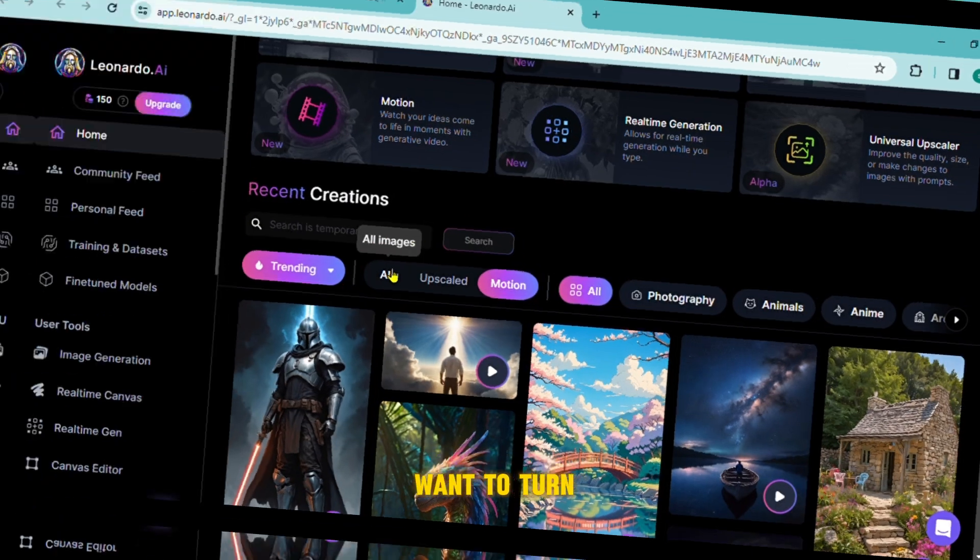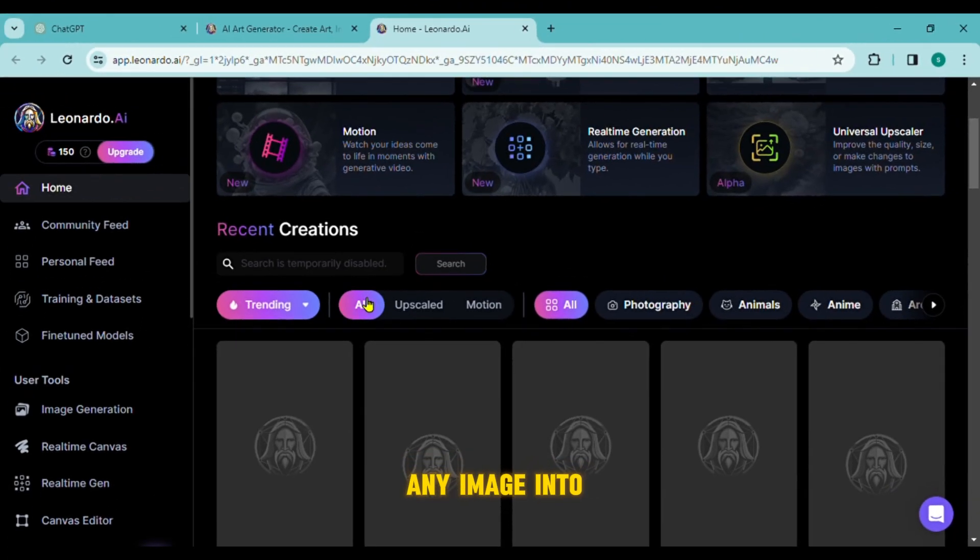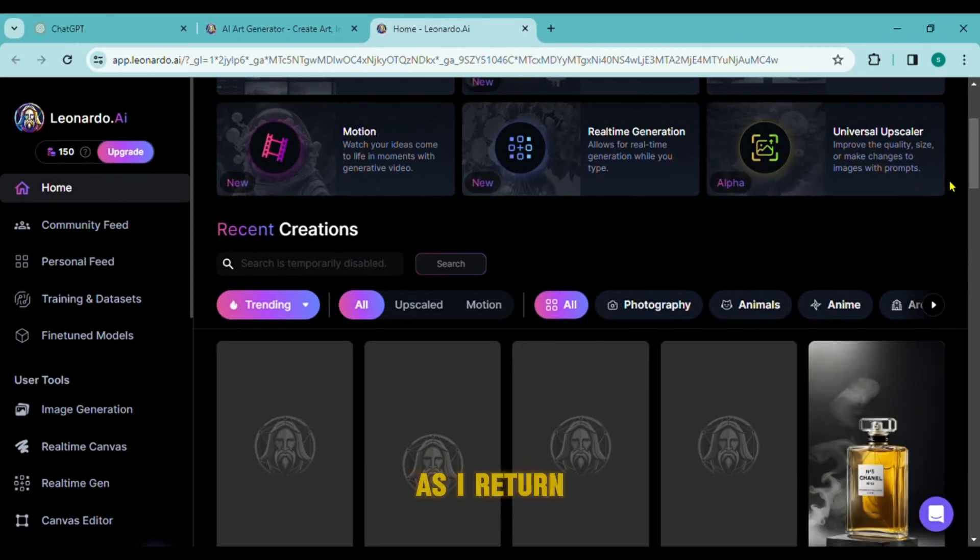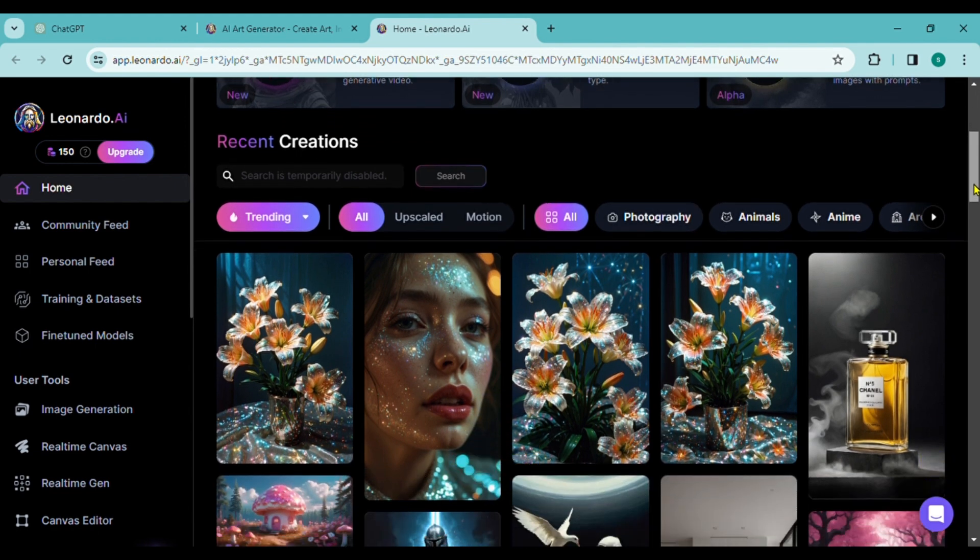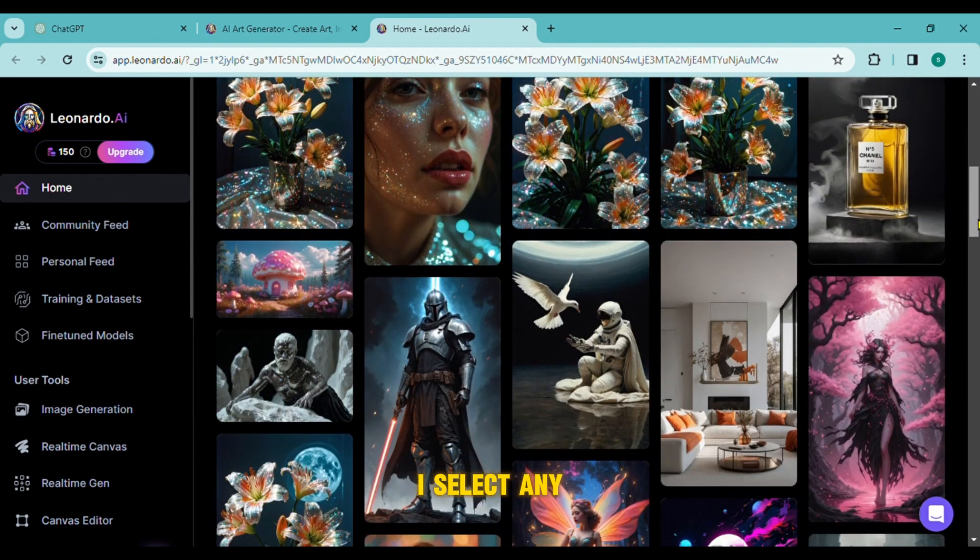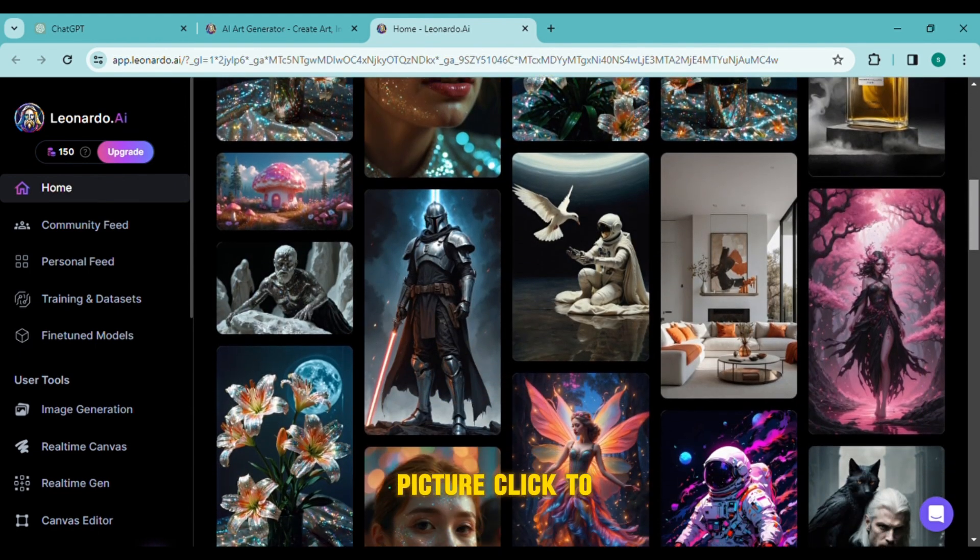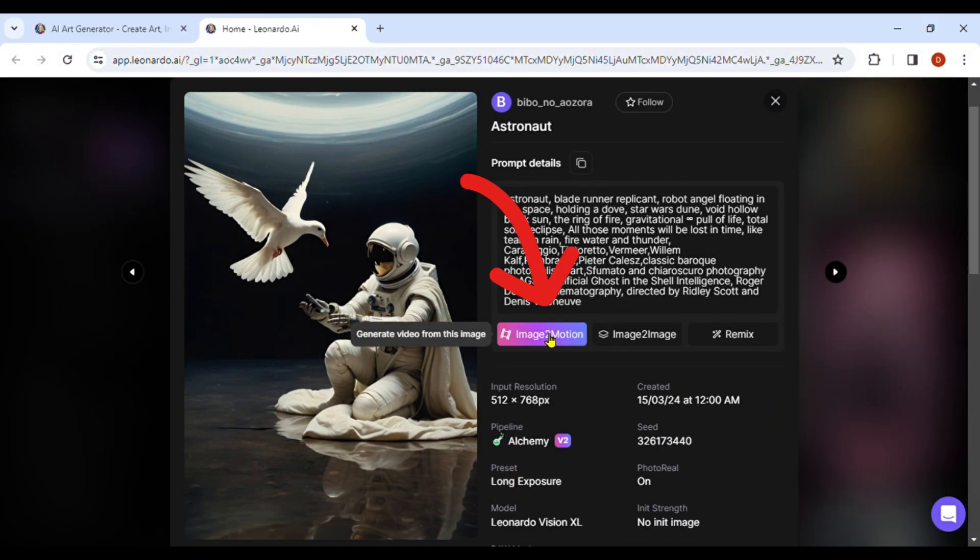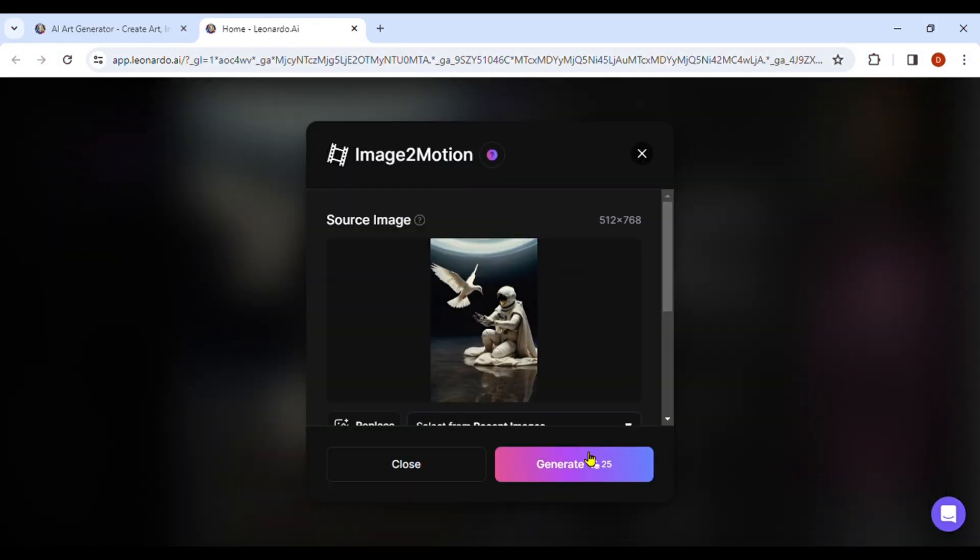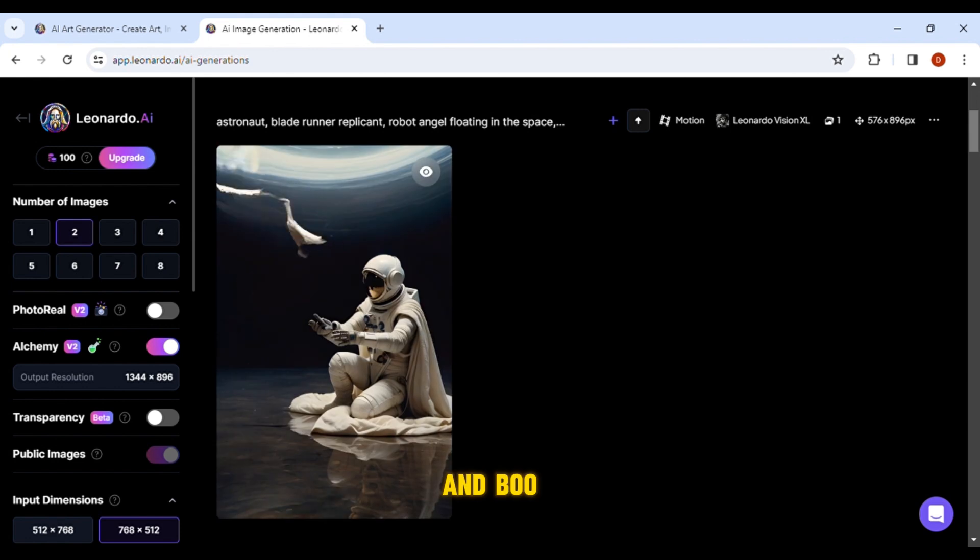Let's say I want to turn any image into motion as I return to the image section. I select any picture, click to make it move, and boom!